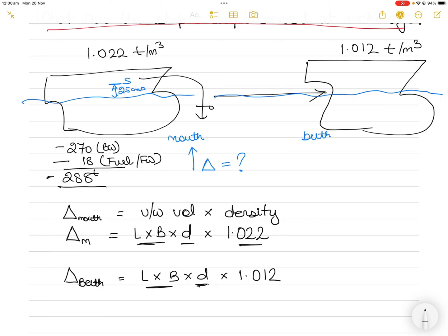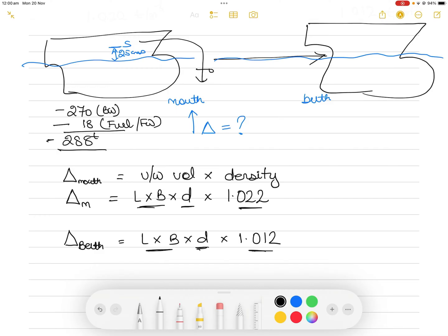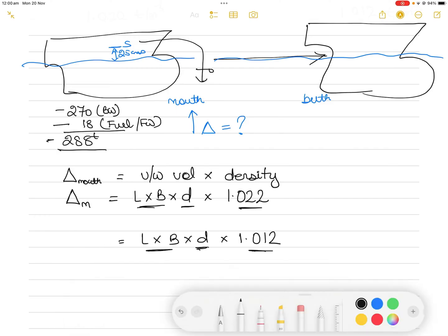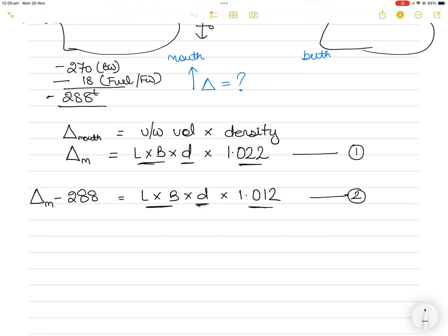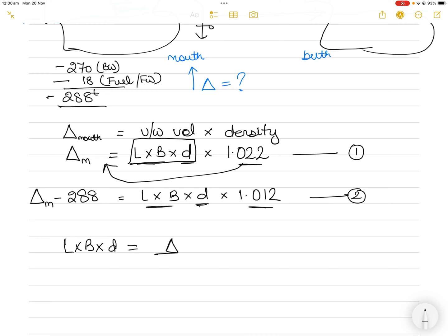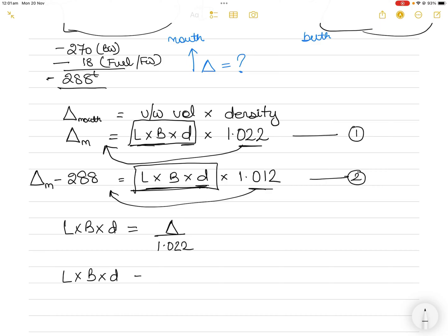The only thing that has changed is the density — length and breadth don't change, and we are told the draft is the same as well. The displacement at berth is also equal to the displacement at anchorage or at the mouth of the river minus 288 tons. So taking equation one and rearranging: length × breadth × draft equals displacement divided by 1.022. Taking equation two: length × breadth × draft equals displacement minus 288, divided by 1.012.